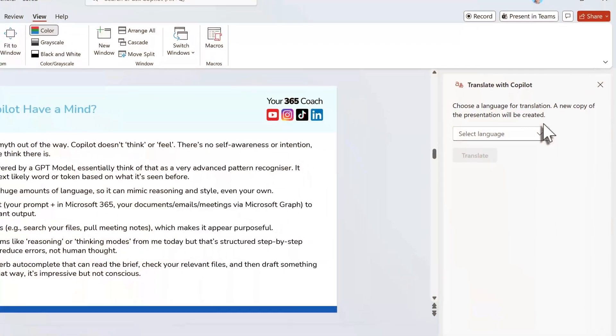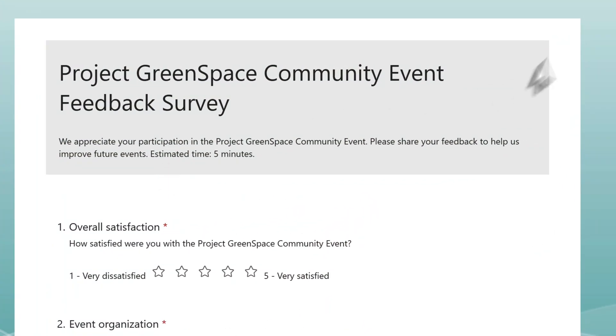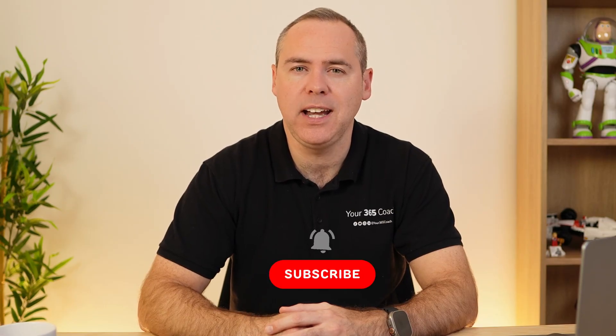There'll be nine new Copilot features we're going to be checking out today, ranging from translating a PowerPoint presentation into an entirely different language all the way to using a new agent to build your Microsoft Forms surveys without you having to draft one single question. So let's now head into Copilot together and check out these nine new features.